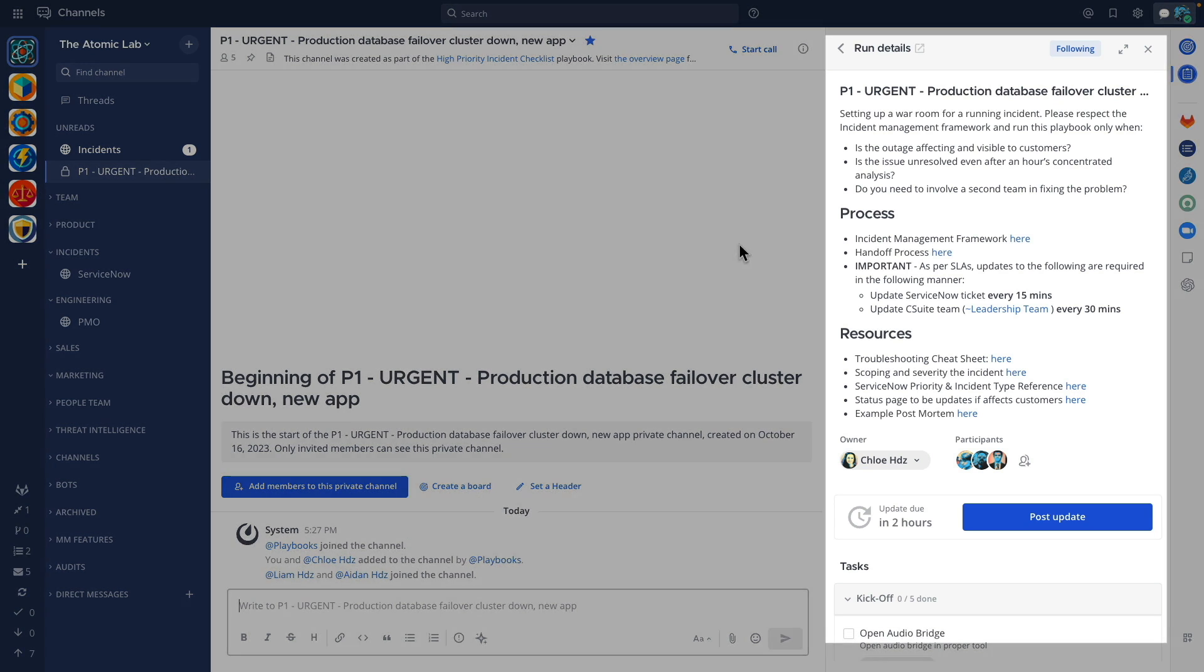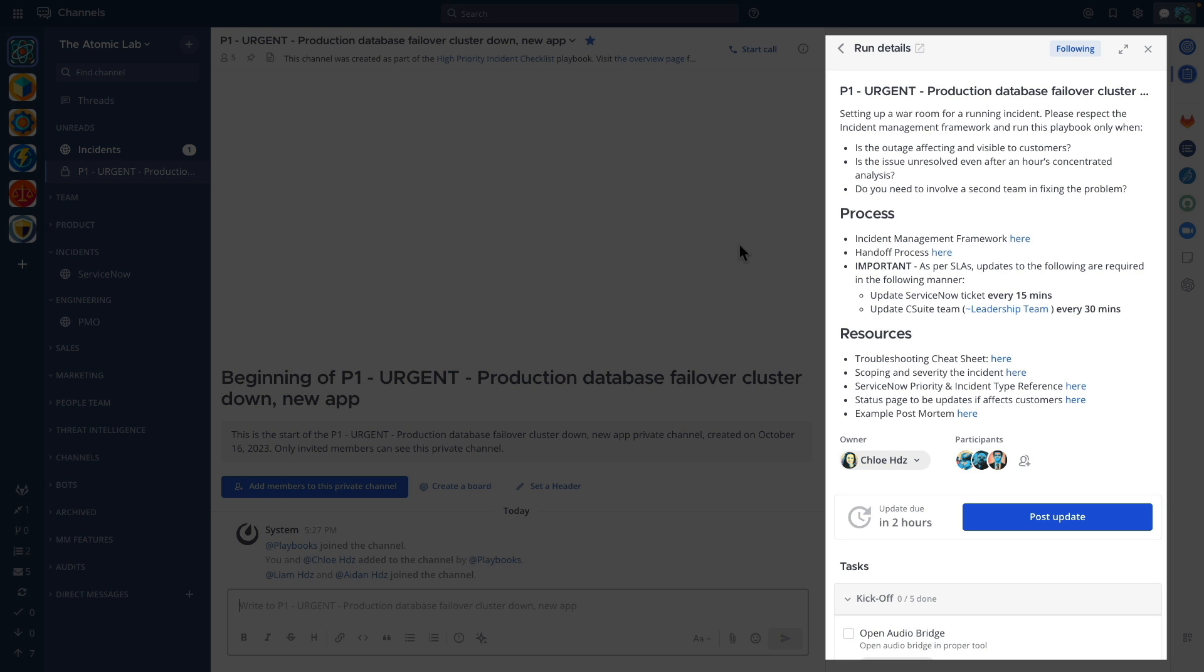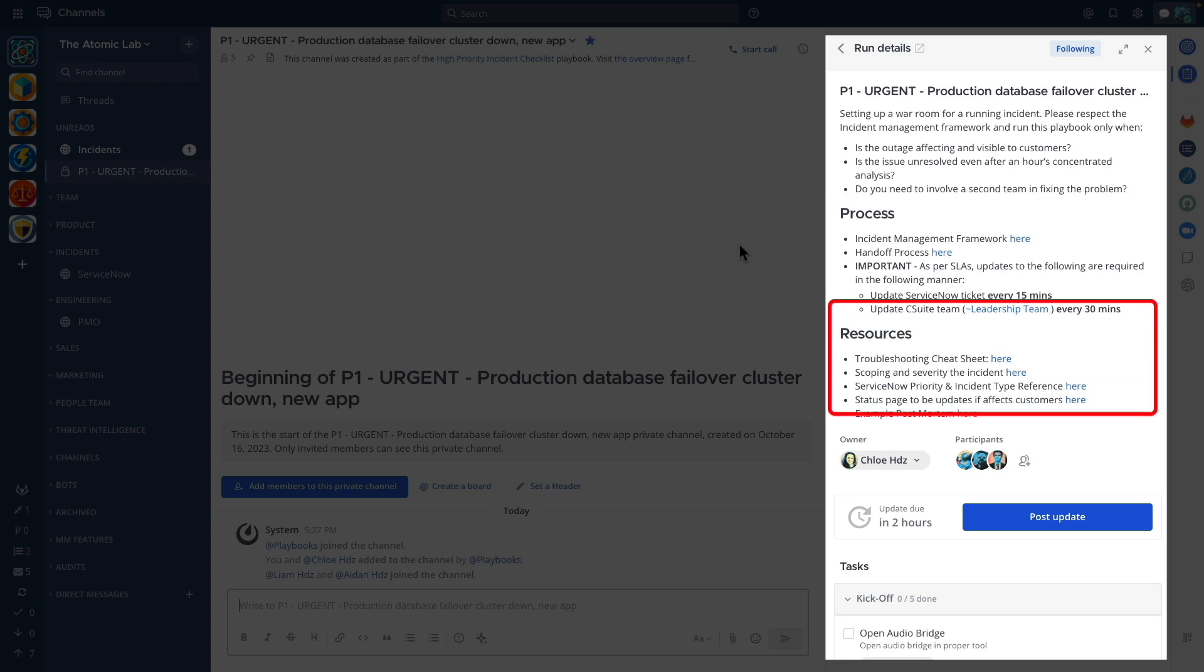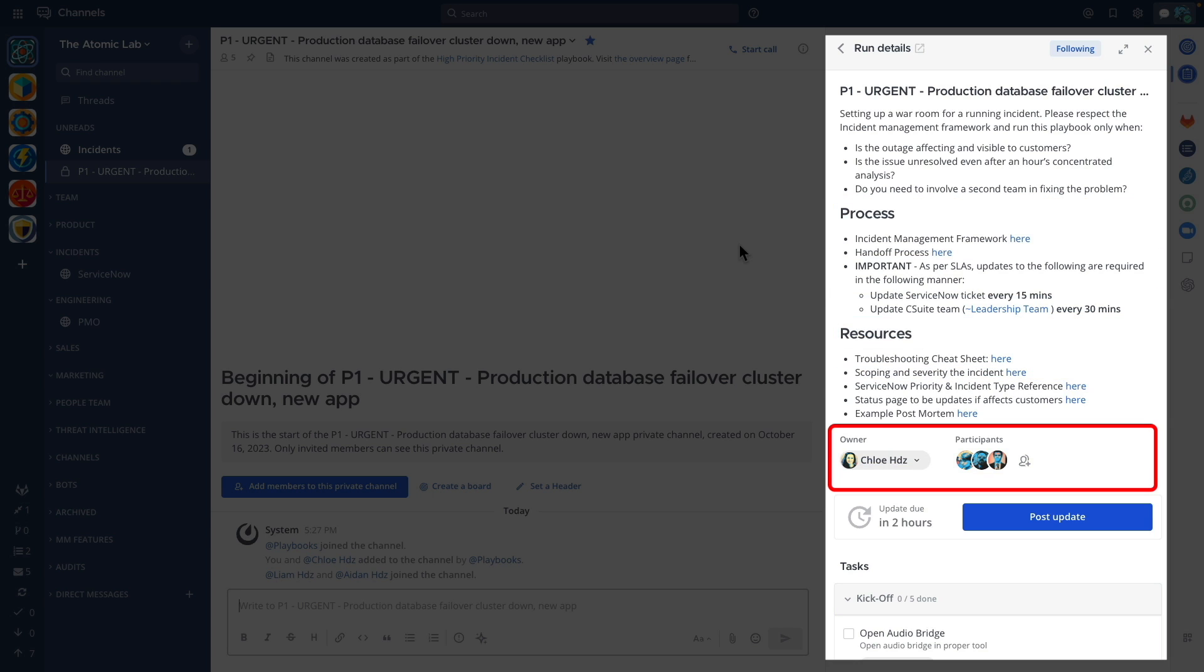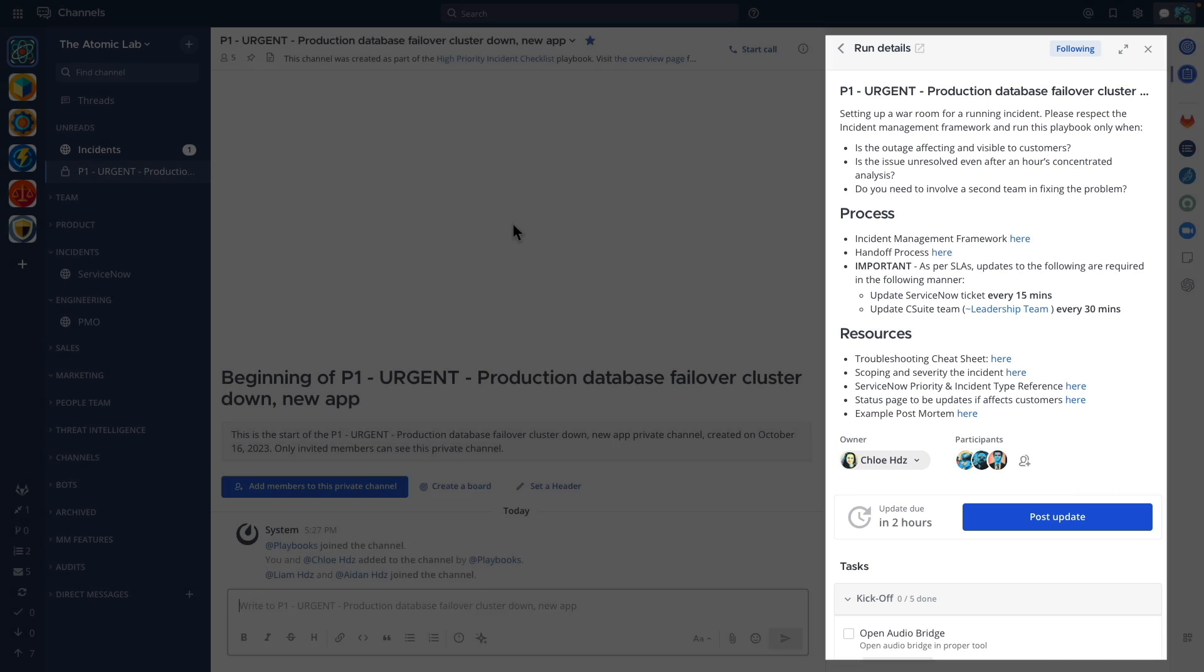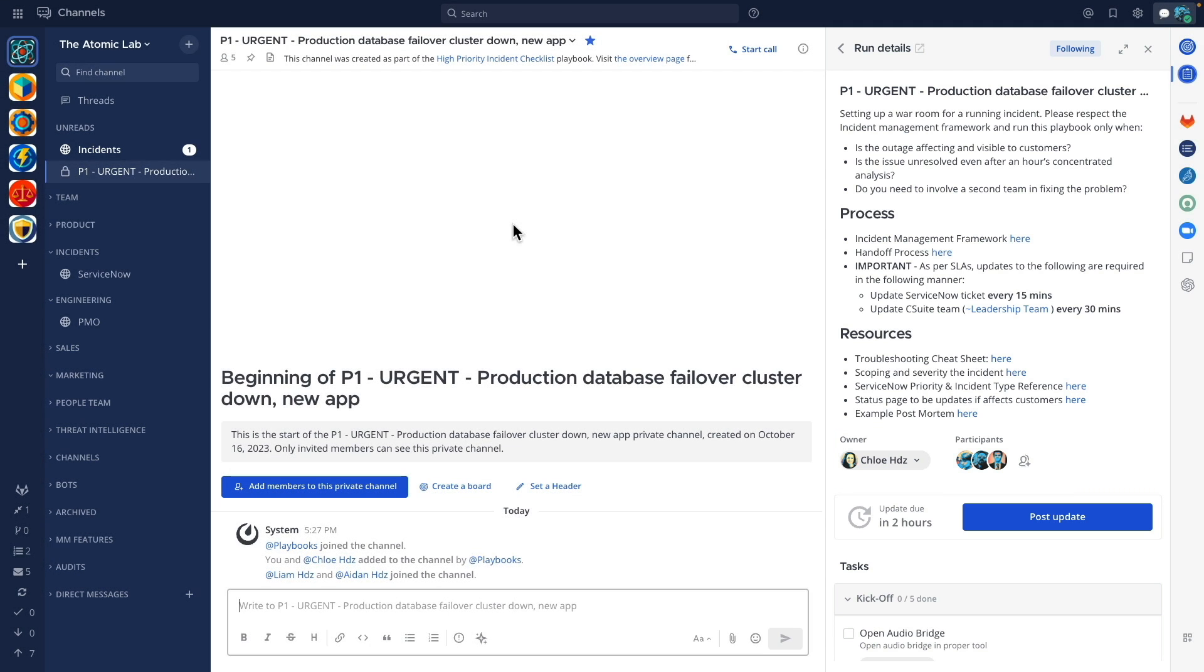We can see in the run details window an outline of the process, links to helpful resources and a list of current participants. We also have a checklist of tasks to be completed to guide us through to resolution.